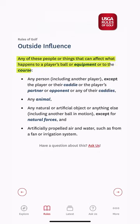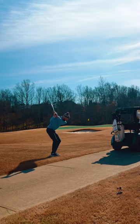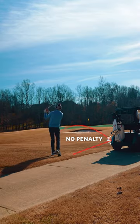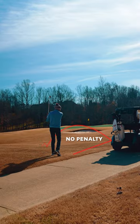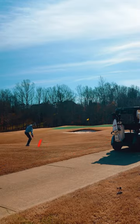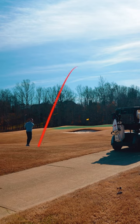An outside influence is just a really broad term that covers almost anything that can affect what happens to your ball. In this case, the golf cart is just an artificial object. So fortunately there is no penalty for this shank, and you'll just play the ball from wherever it comes to rest.